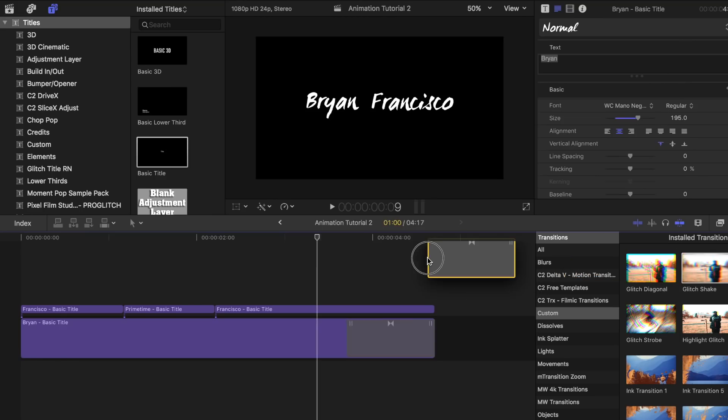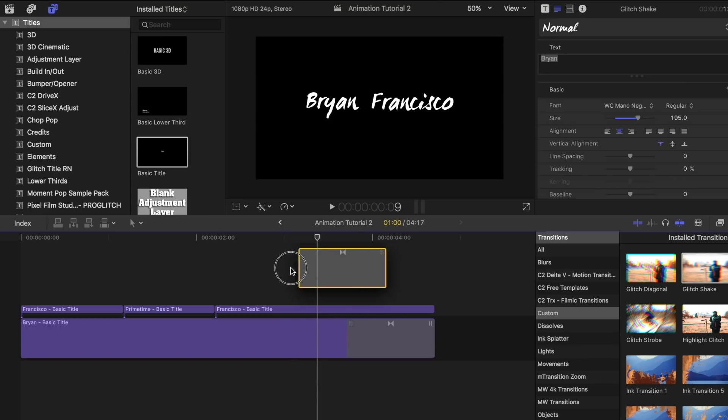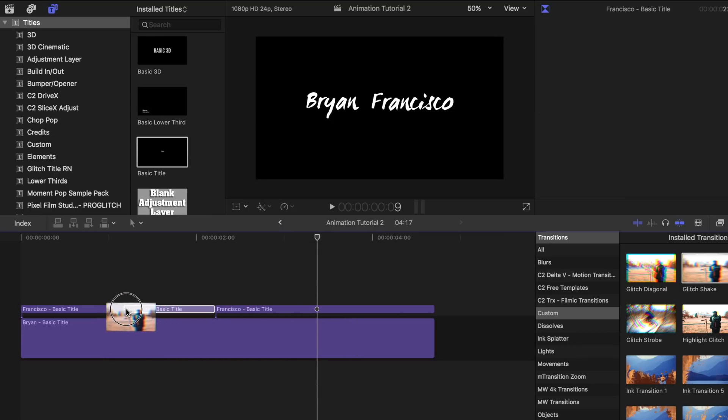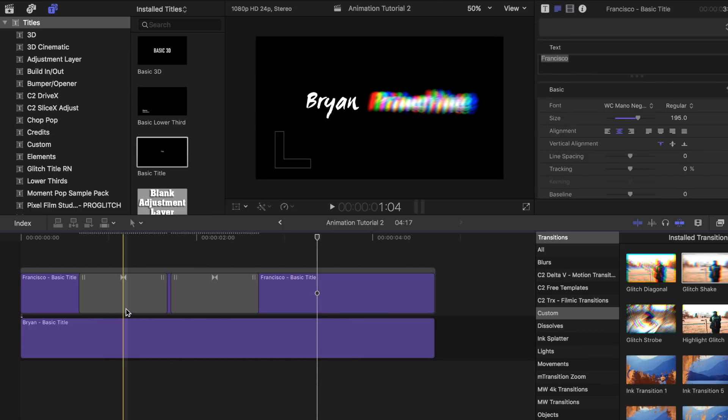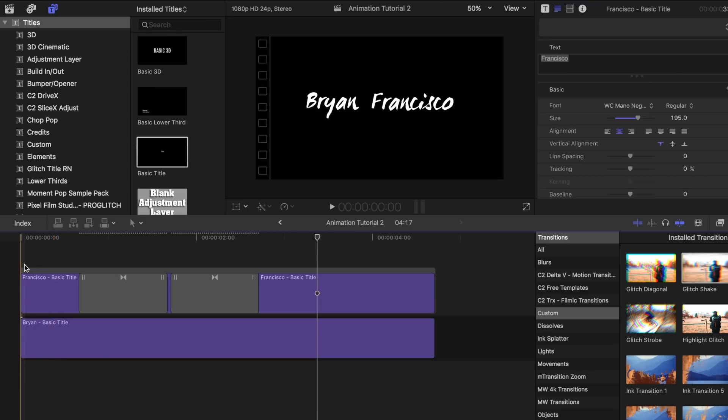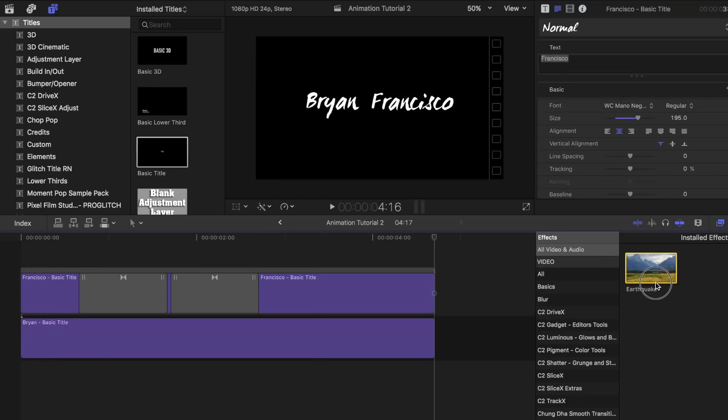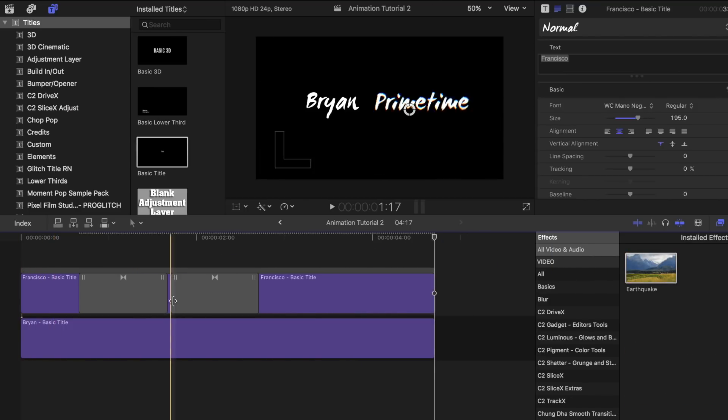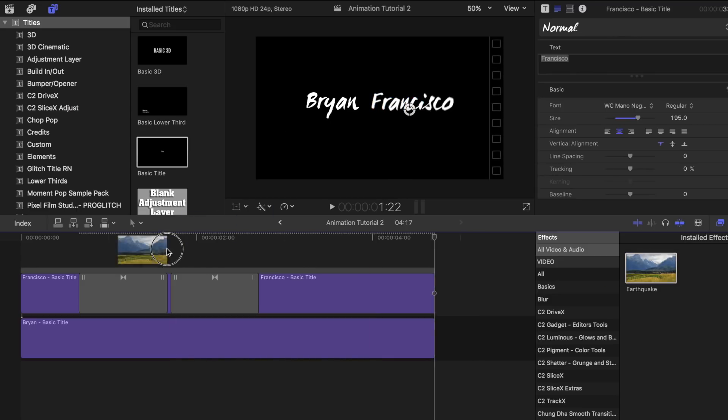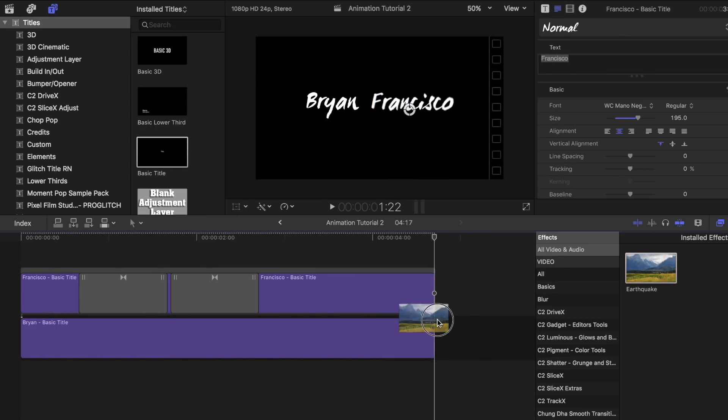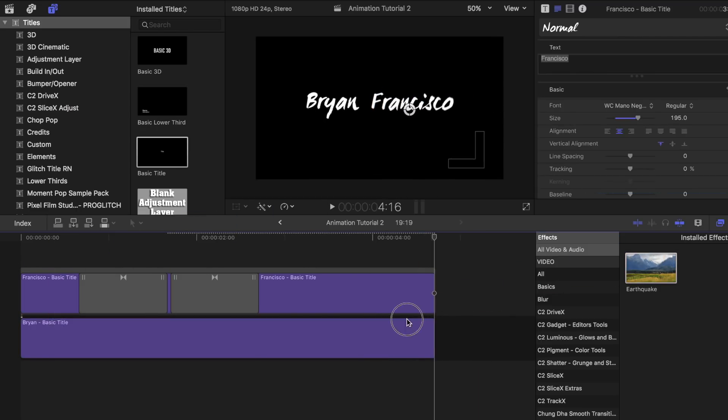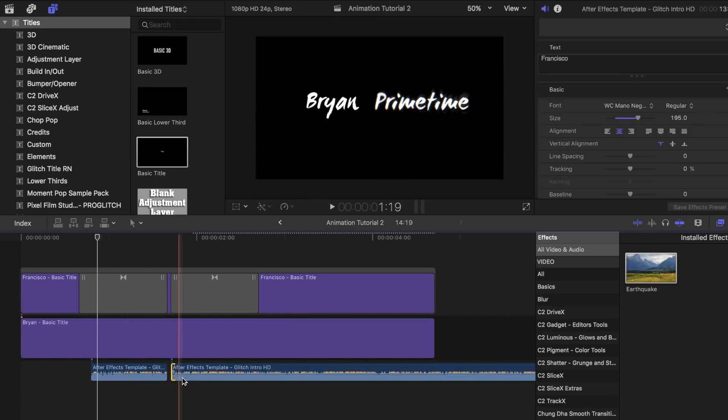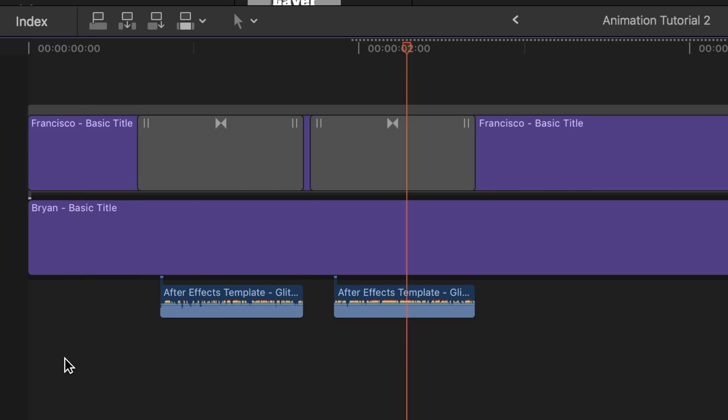Once you have that downloaded, place it in between all three text bars at the top and adjust it to how long you want it to last. The last step is to add earthquake effect to all the texts. Under the effects tab, search for earthquake and drag it on top of each one. Add a glitch sound effect during the parts where it glitches to make it pop out even more. Now it should look something like this.